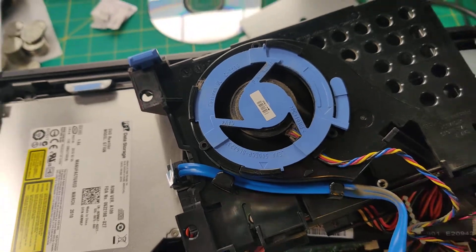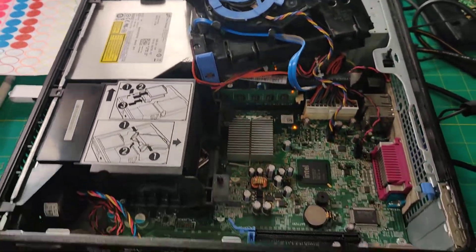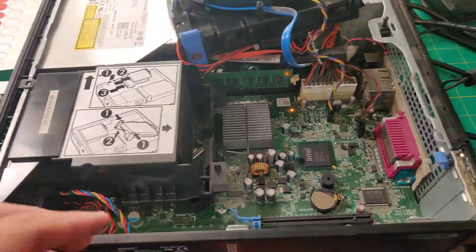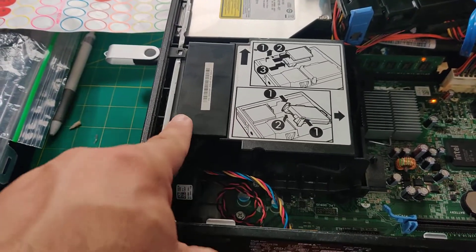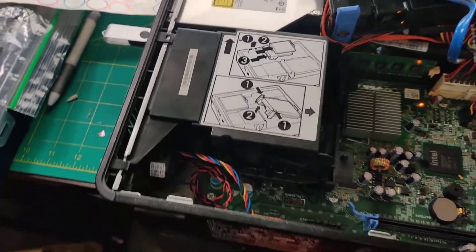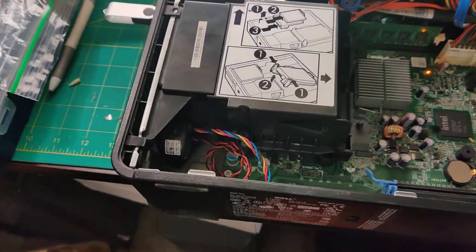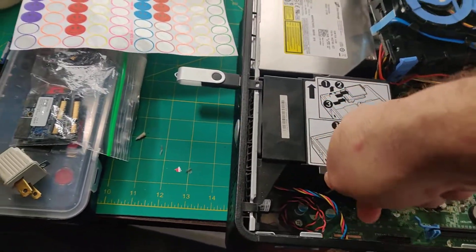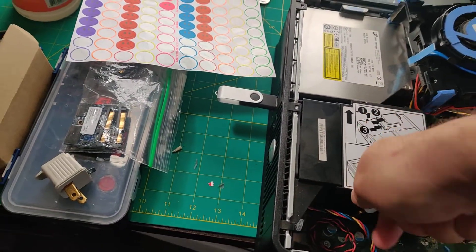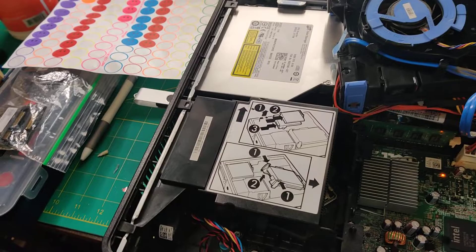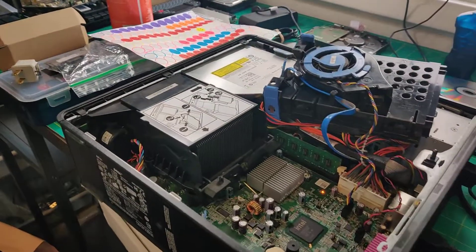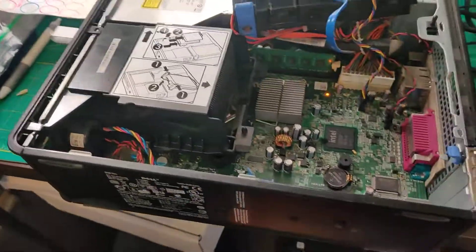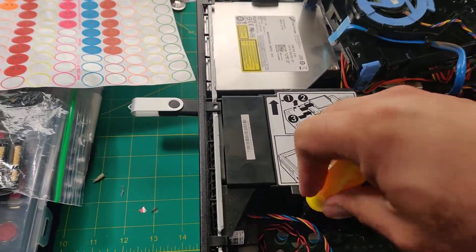That's the hard drive fan. The other fan is underneath this shroud right here. So if I lift off the CPU cooler on this, let me take a screwdriver here.